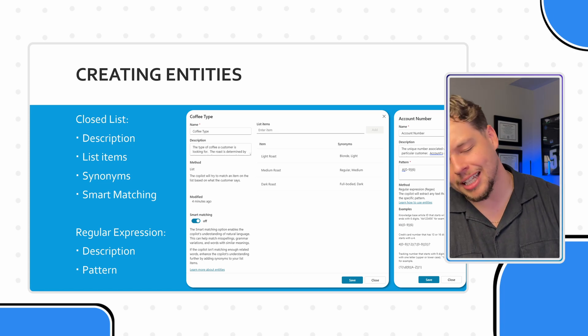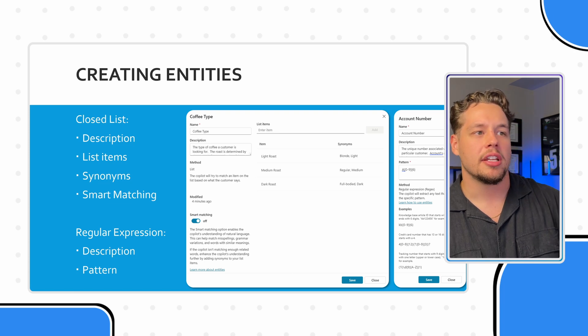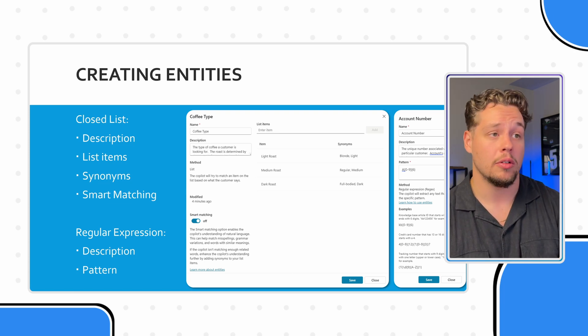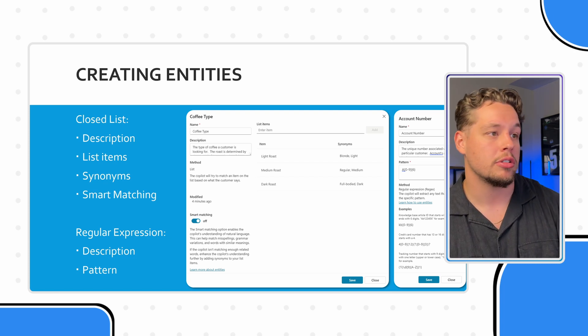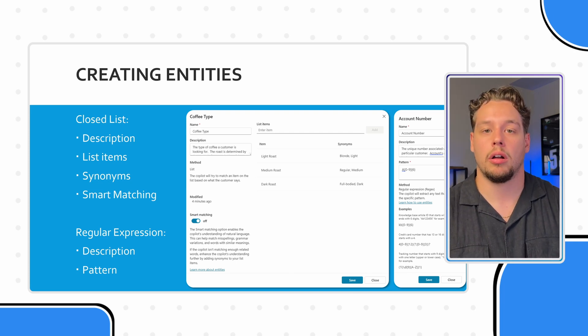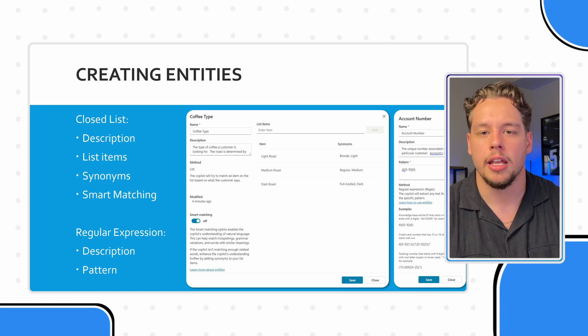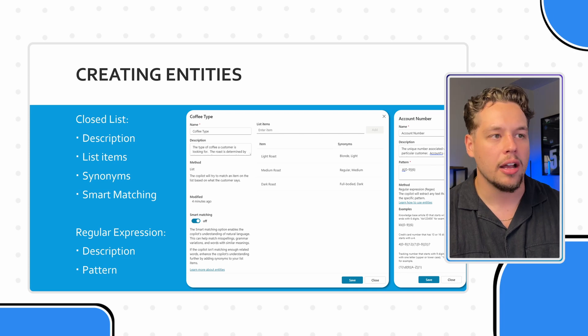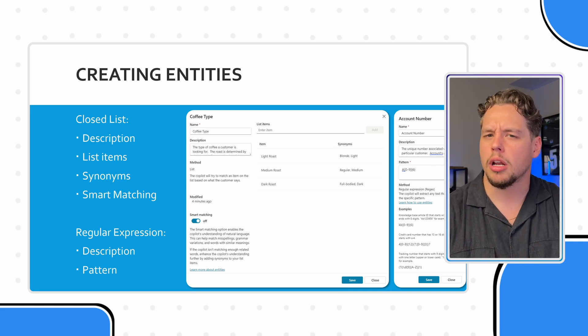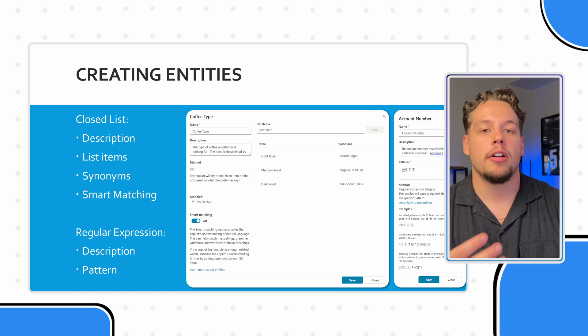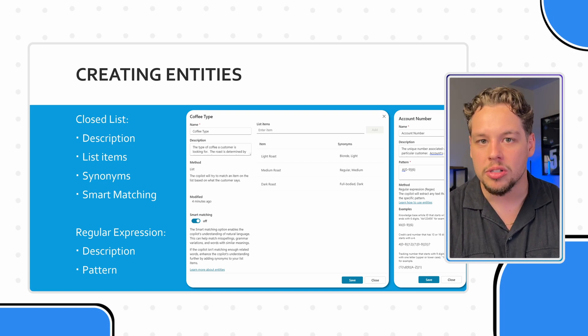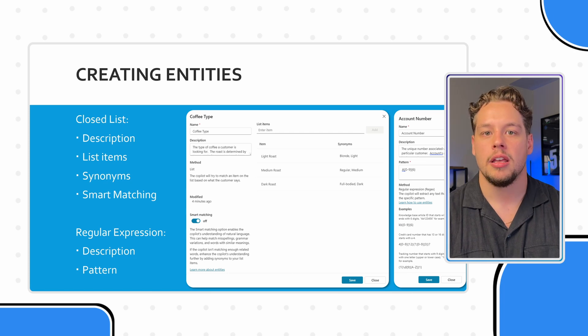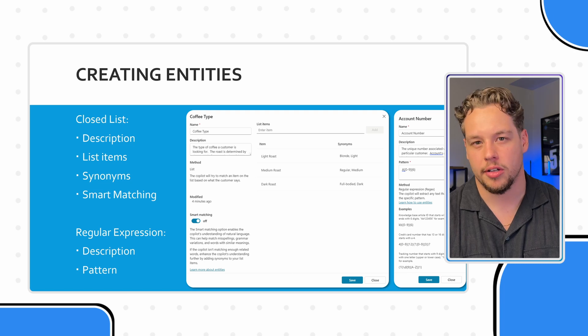Something that's cool is with these items is you can add synonyms. So some synonyms for light roast could be light, or could be blonde. Medium roast, we could do a regular roast or a medium roast. And then a dark roast, say, if someone were to say the words full bodied or dark, we want it to understand we're talking about dark roast here. And you can obviously expand these lists, I'm not aware of any synonym limits. I'm sure there is one, but I don't think you necessarily have to worry about running into those.